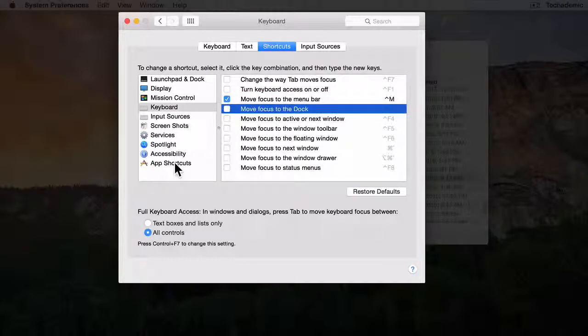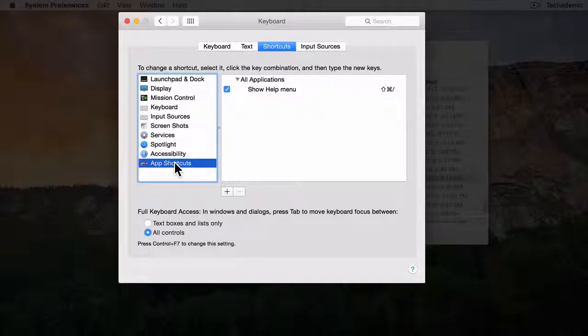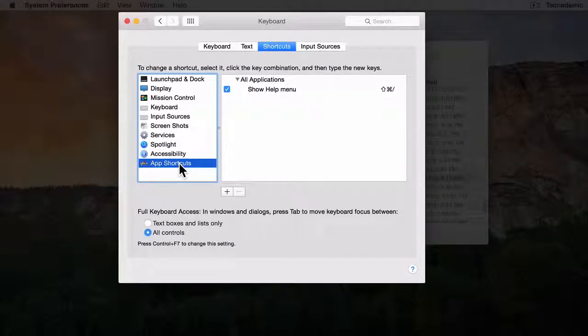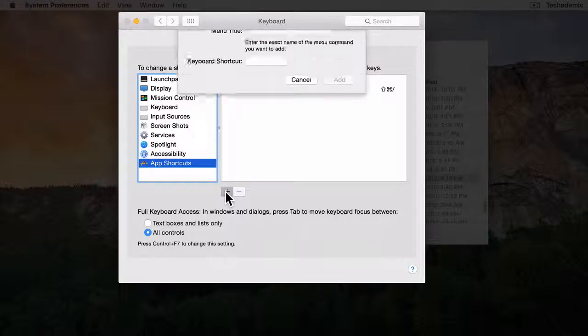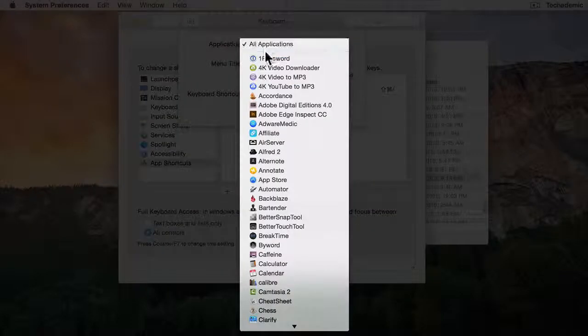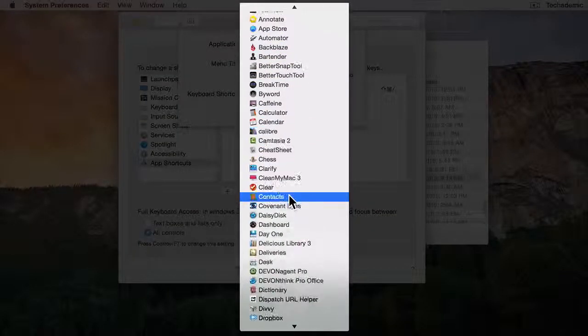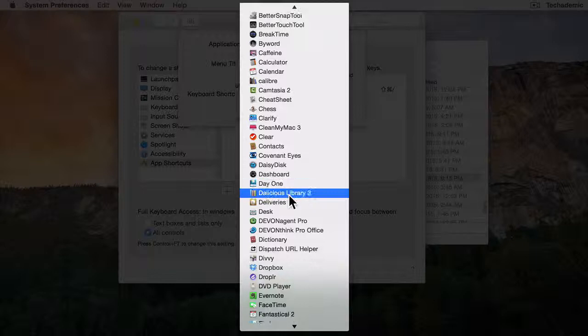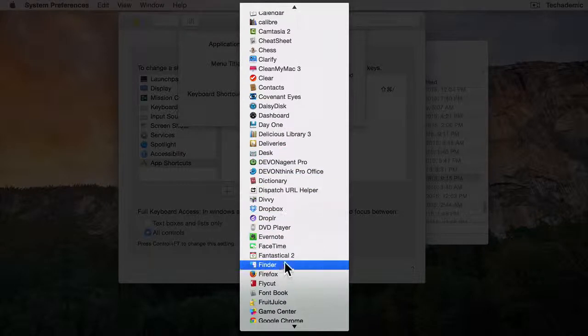Now let's go ahead and go to App Shortcuts, and since we are adding a shortcut to the Finder, let's go ahead and click plus and we want to go to All Applications and then scroll down until we find the Finder.